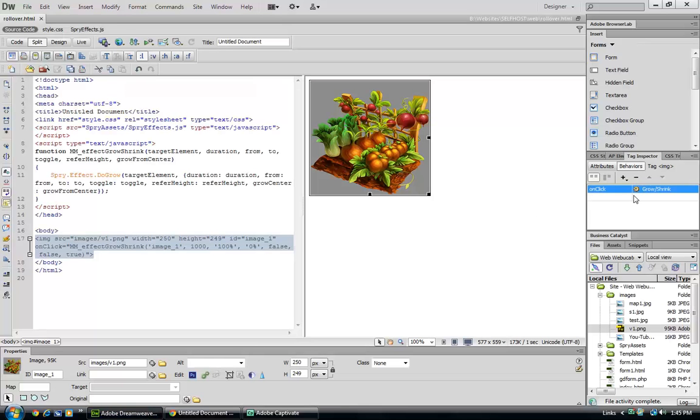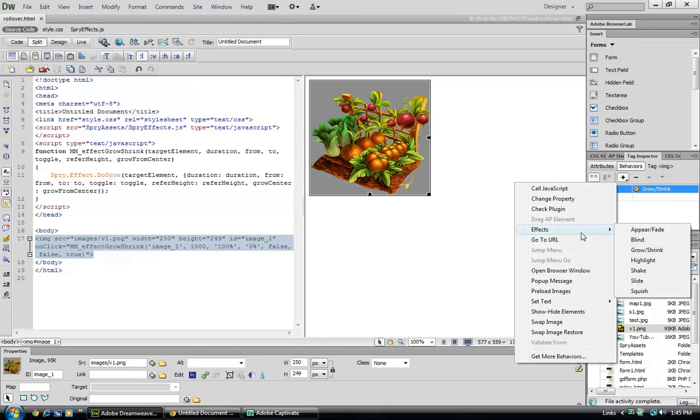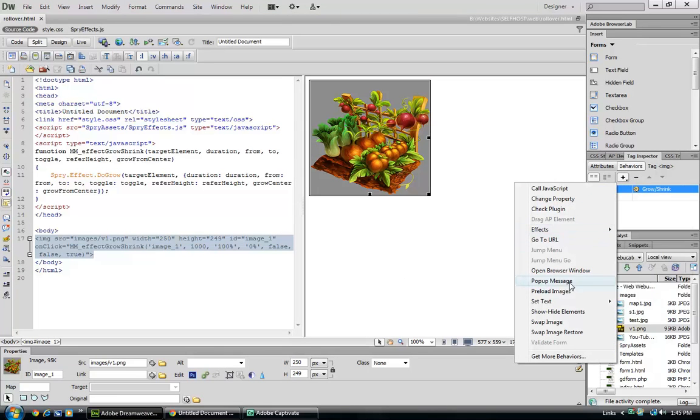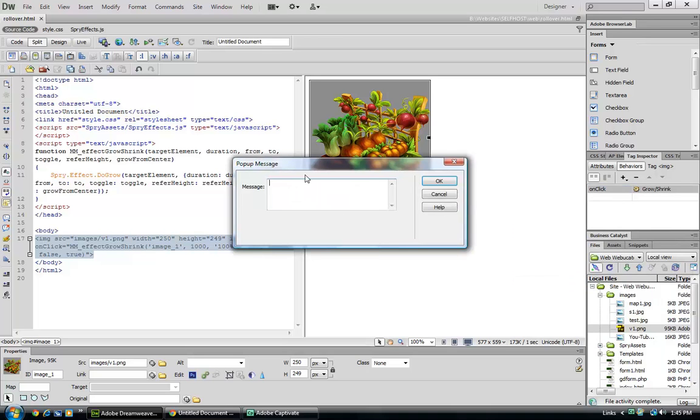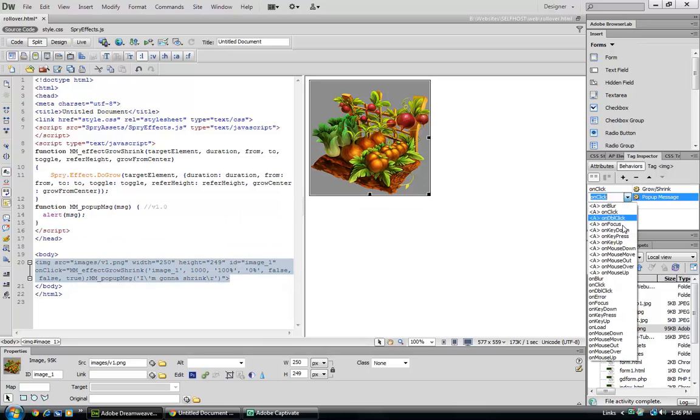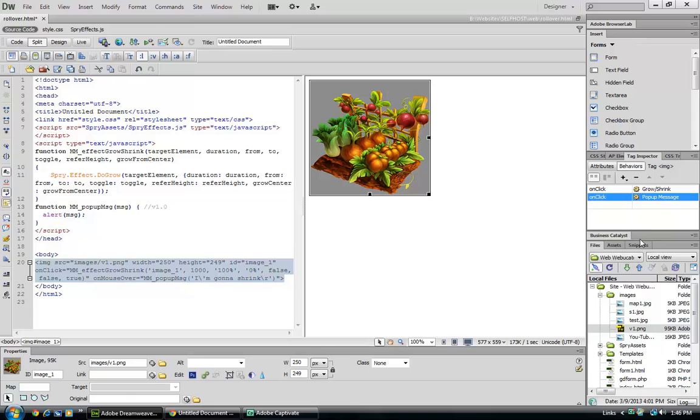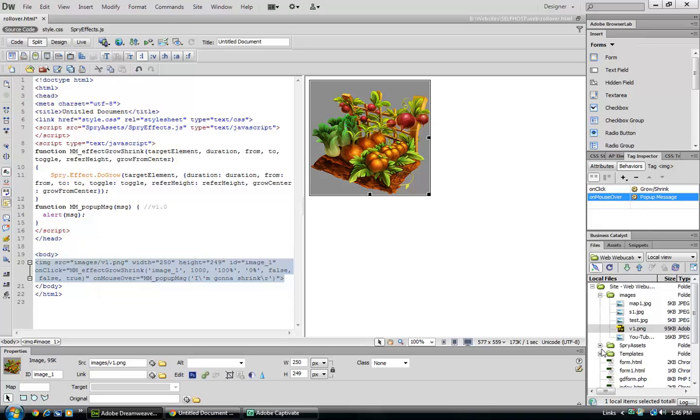We've got it'll shrink on click, and how about if we tell it to pop up a message window that says I'm gonna shrink. And we tell it to give us the pop-up menu on mouse over.